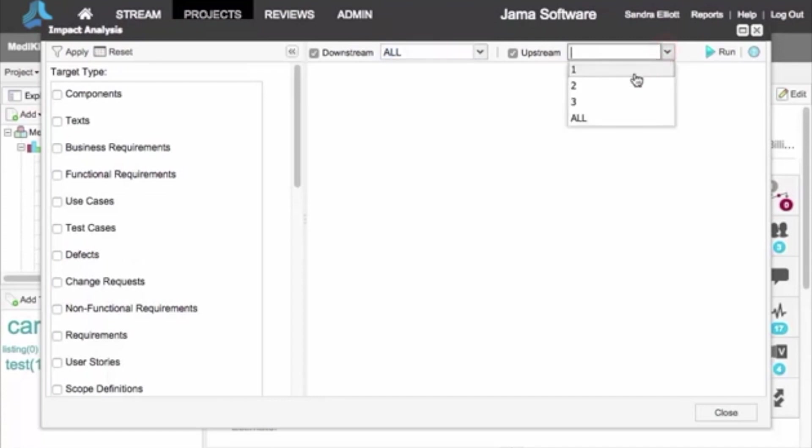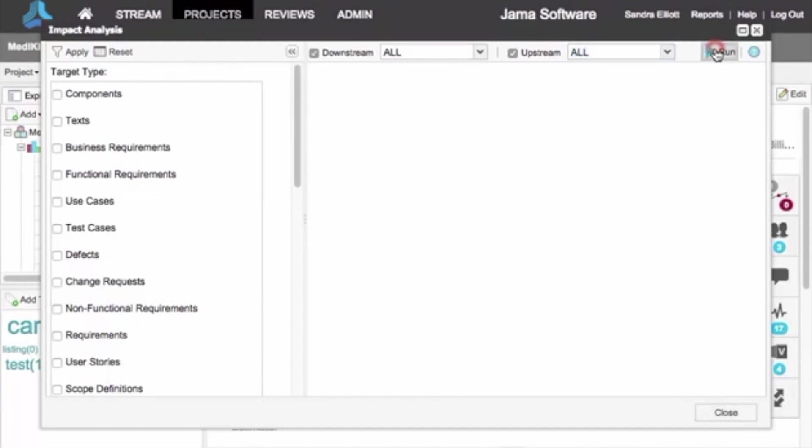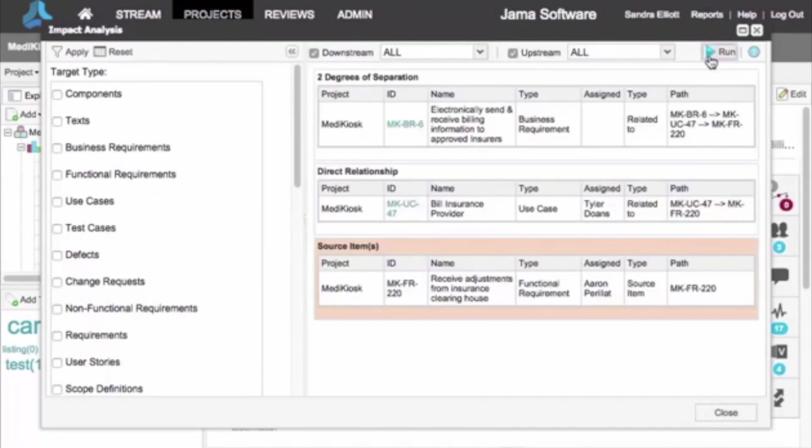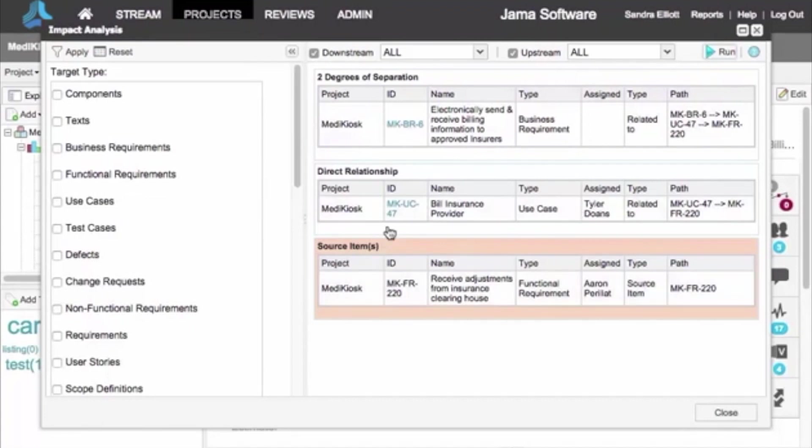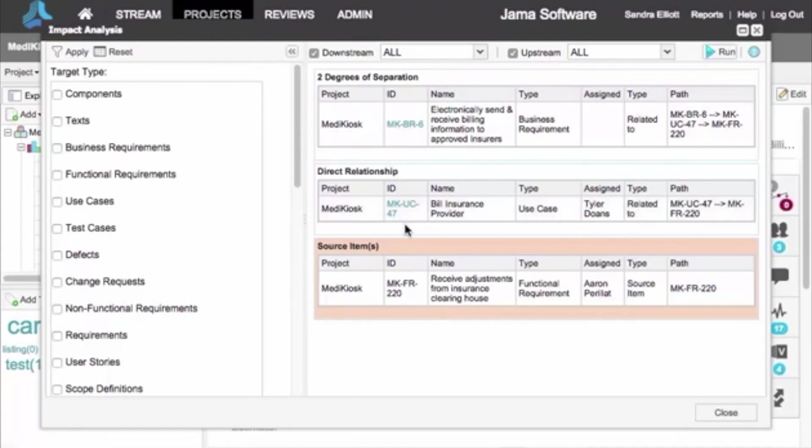For this example, let's look all the way up and downstream. Then click Run. The report shows the original item outlined in color and all other items upstream and downstream. To see one of these items, click the ID and that item opens. This lets you see all the impact of changes to an item.